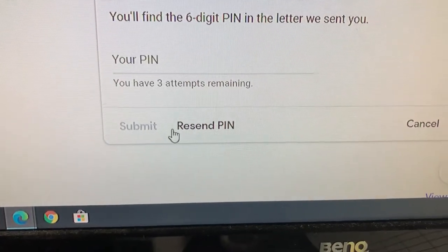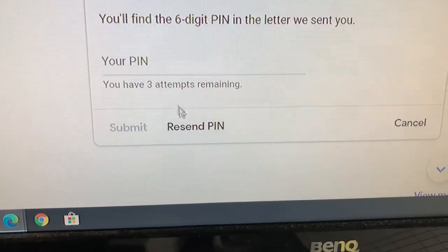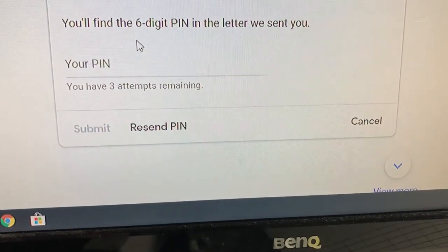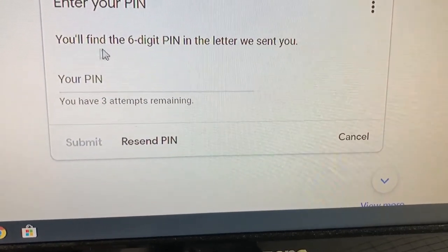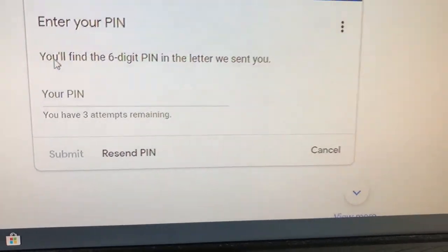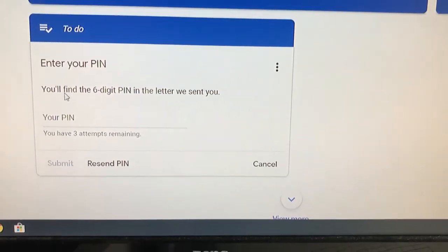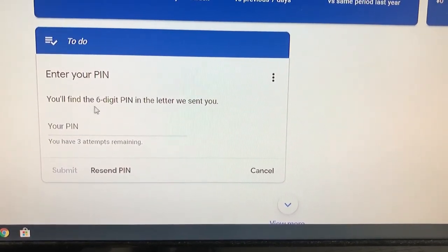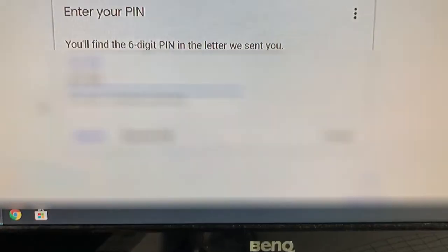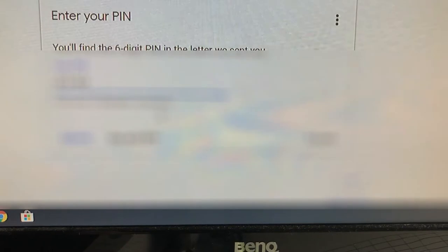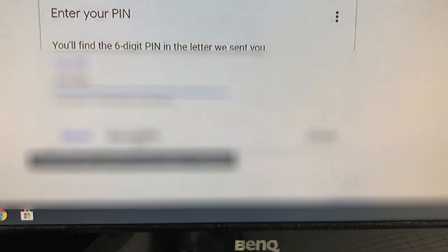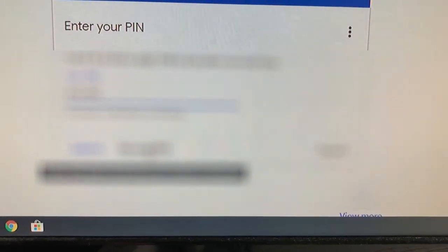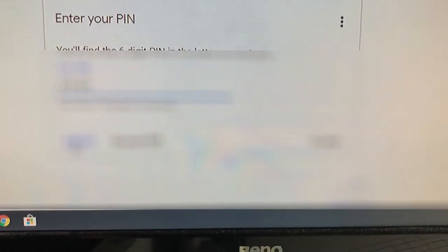Where it says your PIN, input your six-digit numbers correctly. Double check them, triple check them before you press submit. I am inputting my wife's numbers. I'm double checking, triple checking them. Everything looks good. I am pressing submit.